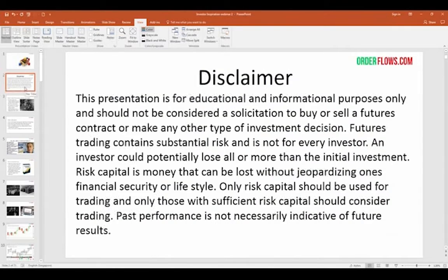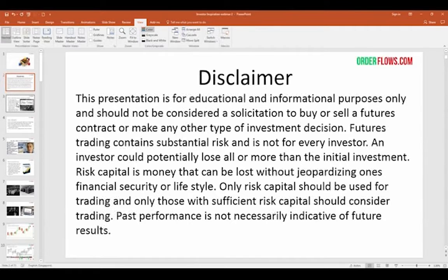Before I get started, I've got to go through a brief disclaimer. This presentation is for educational and informational purposes only and should not be considered a solicitation to buy or sell a futures contract or make any other type of investment decision. Futures trading contains substantial risk and is not for every investor. An investor could potentially lose all or more than the initial investment. Risk capital is money that could be lost without jeopardizing one's financial security or lifestyle. Only risk capital should be used for trading, and only those with sufficient risk capital should consider trading. Past performance is not necessarily indicative of future results. In short, don't trade with money you can't afford to lose.